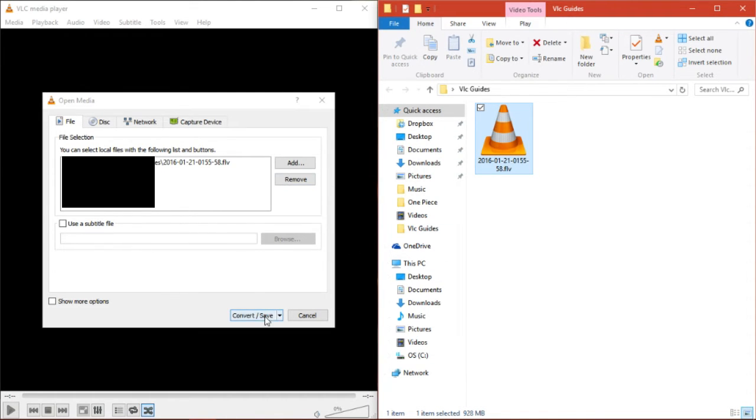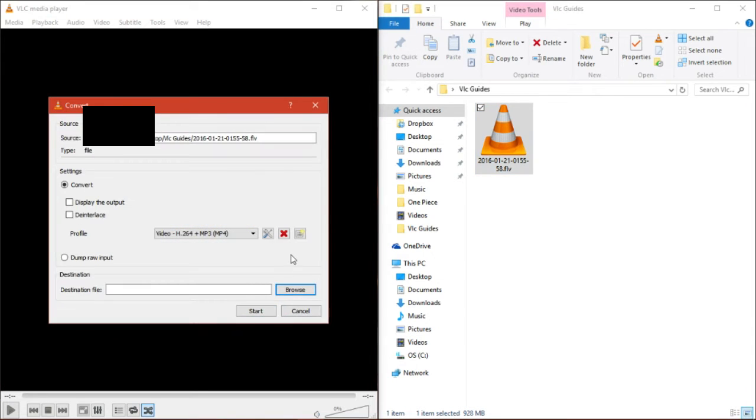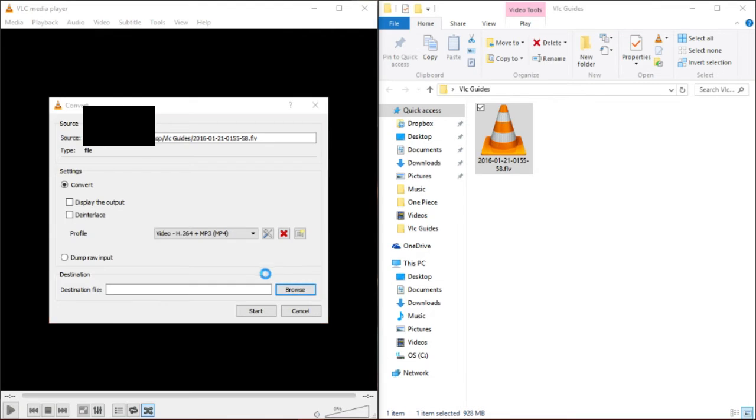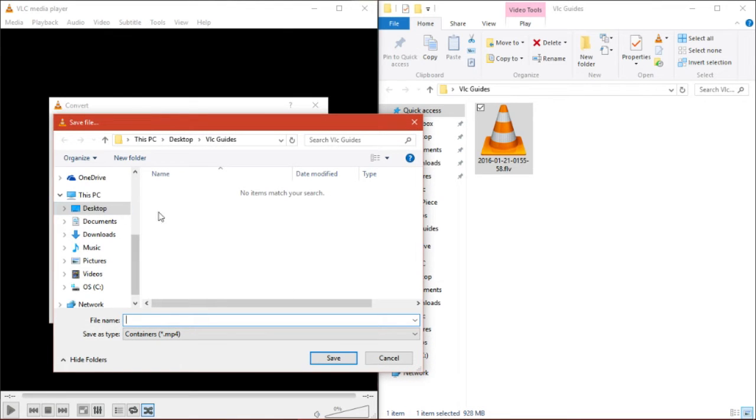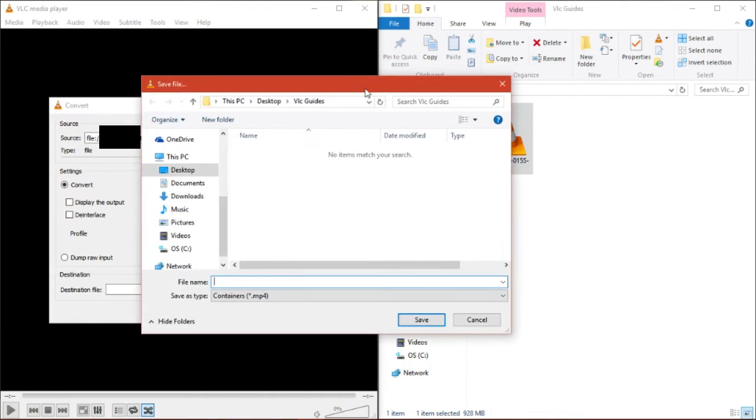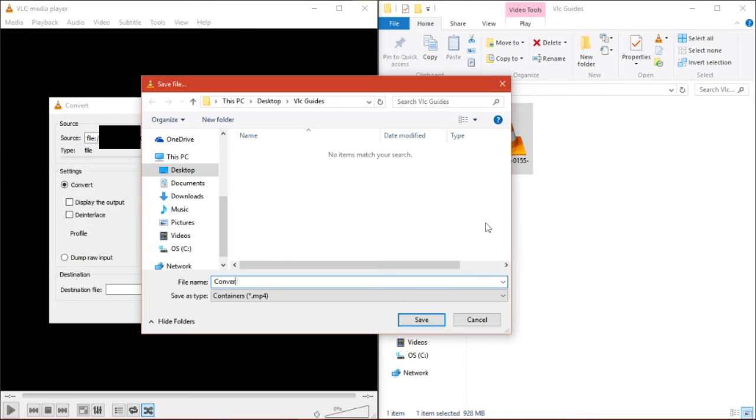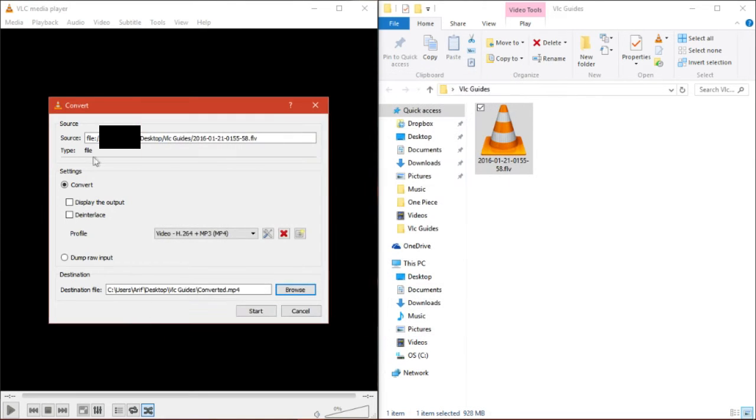Now all you have to do is go down to Convert Slash Save. Just click that once, and browse a destination file. So we're just going to be saving this into the folder itself. We're going to name it Converted. All right. And yeah, that's pretty much it.